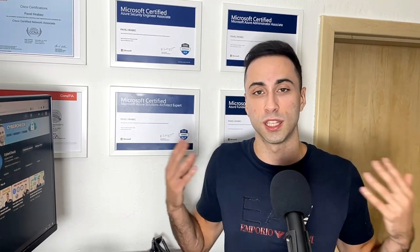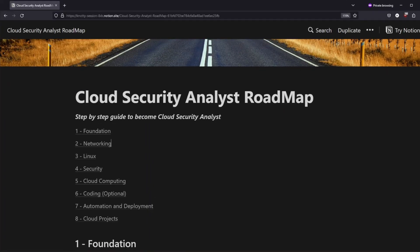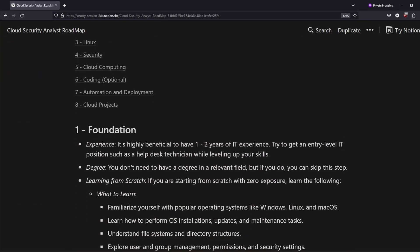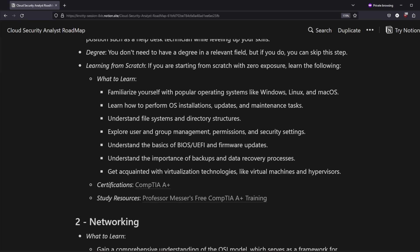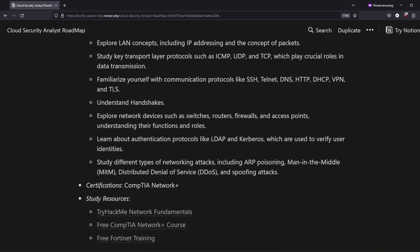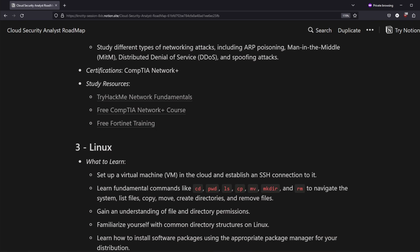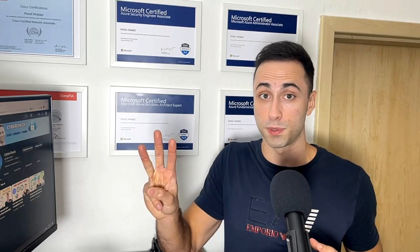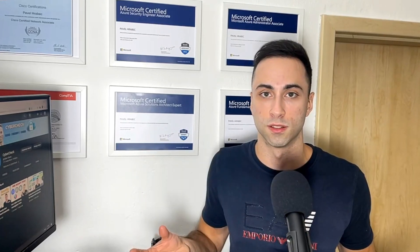There are specific aspects that are unique to the role of cloud security analyst. Just like before, this journey is structured into several steps, each one building upon the last. The first three steps are basically the same.